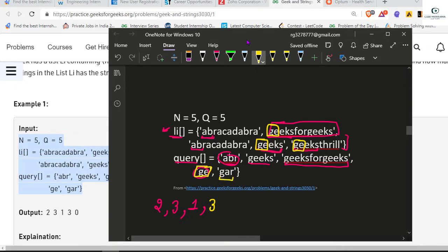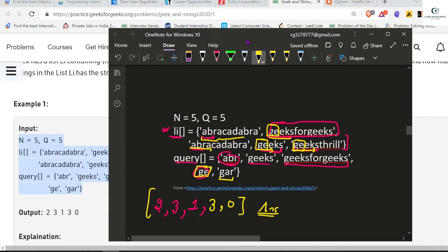Now we check for 'gar'. Is 'gar' present as a prefix in any string? Gar is not present here, not present here, not present here, not present here either. So for this the count is zero. That's our final answer. So simply brute force.